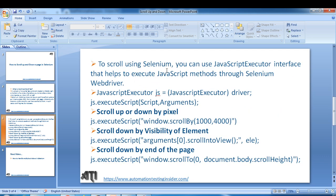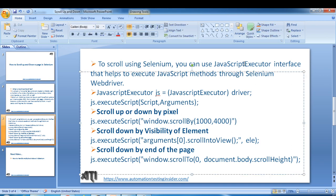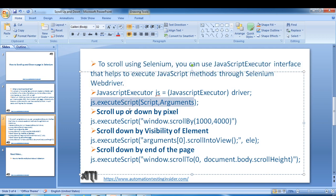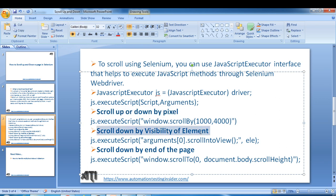To scroll using Selenium you can use JavascriptExecutor — this is an interface that helps execute JavaScript methods through Selenium WebDriver. I'll show you how to pass Selenium WebDriver to this JavascriptExecutor interface and how to call the execute script method to perform different scrolling functionality. Today we are going to see how to scroll up and down by pixel, how to scroll down by visibility of element, and how to scroll down to the end of the page.